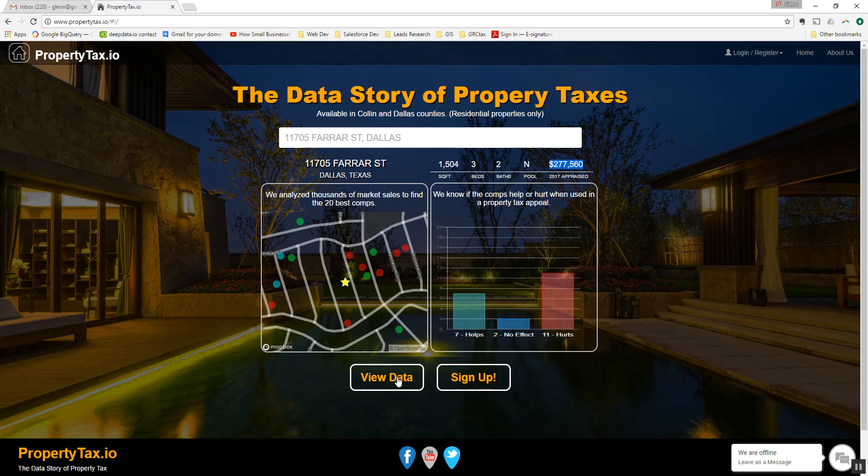You can now view data, or you can go directly to sign up. Let's click on view data to explore this information a little bit closer.